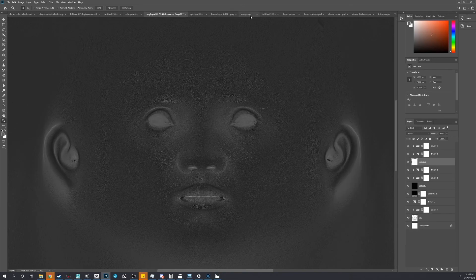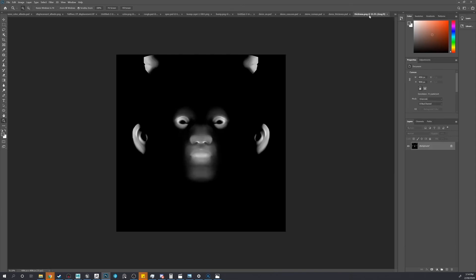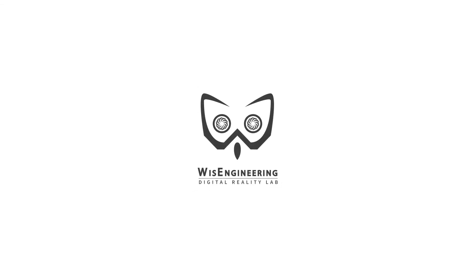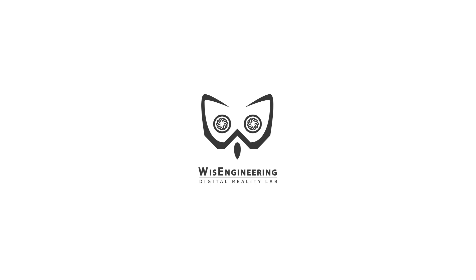Alright, so now we have our specular, our roughness, and our thickness. Those are our three grayscale maps we'll need. Now we have all five maps required for Unreal Engine and we can finish up our character, or we can move along to the next step.